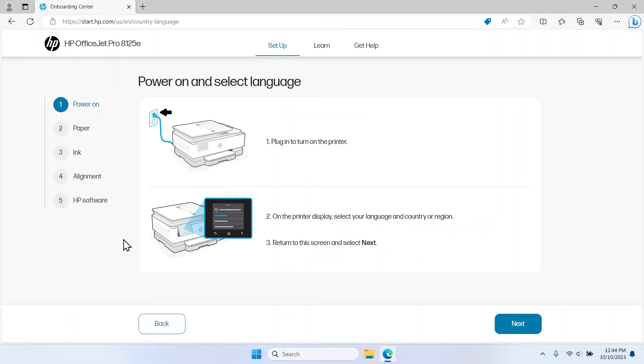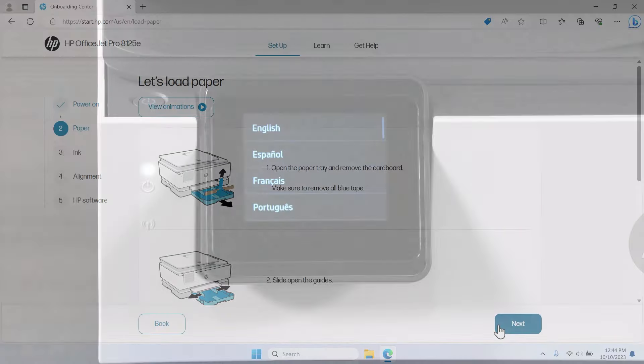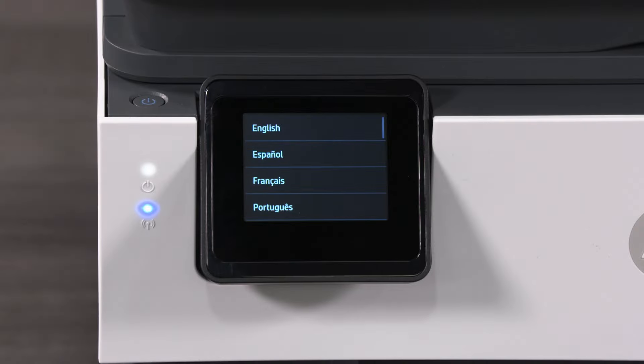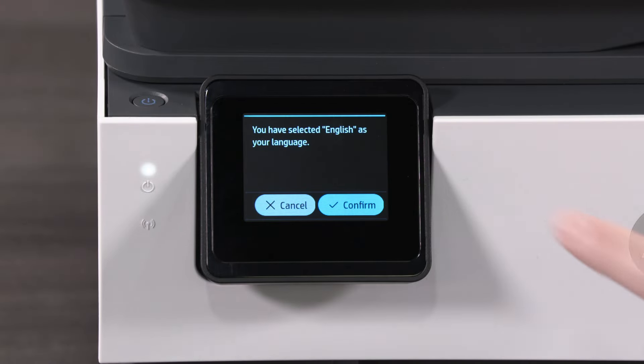After each step is complete, select Next to move on to the next step. On the control panel, select your language and then select Confirm.